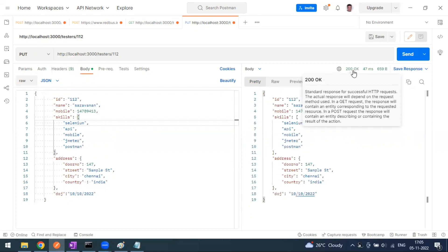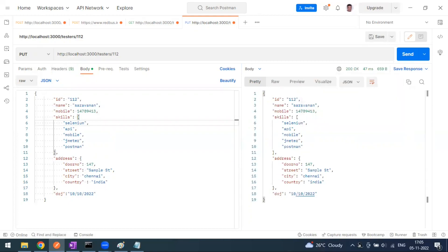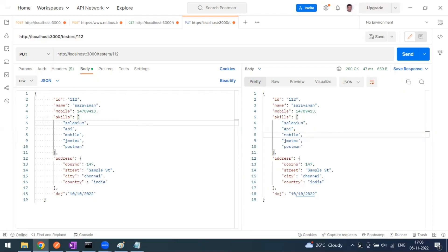Sometimes you might also get 202 or 204. Status 202 means Accepted — whatever request you sent is being accepted by the server. Status 204 is No Content — the request is accepted but there is no response body to display. So for PUT or PATCH you may see 200 with a response body, 202 Accepted, or 204 No Content.